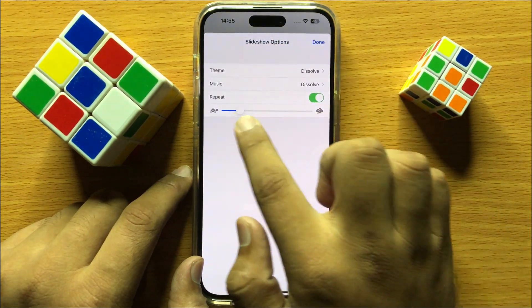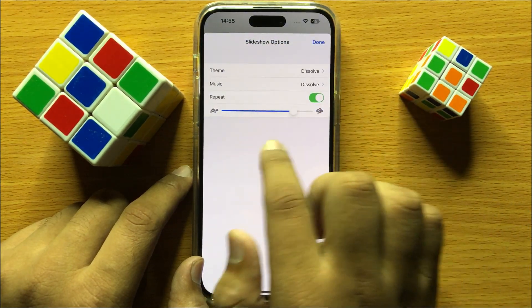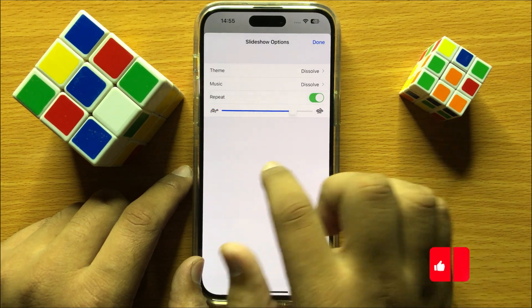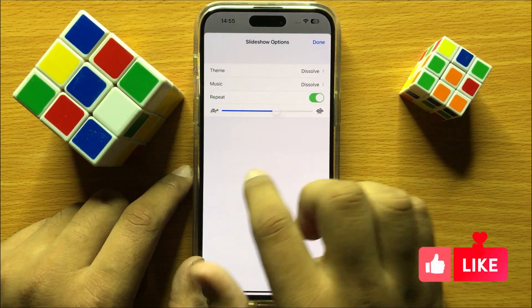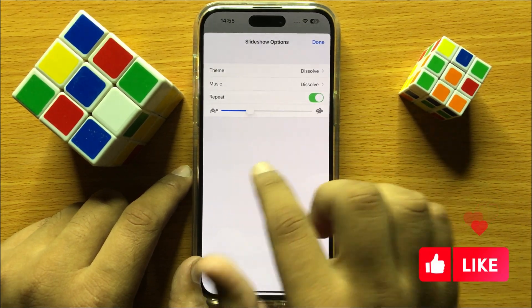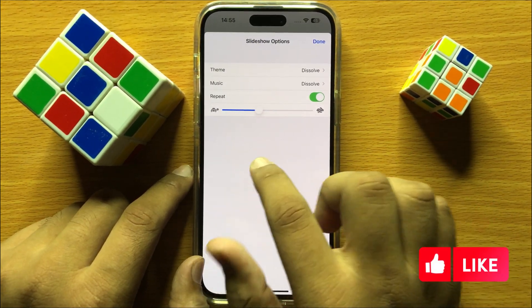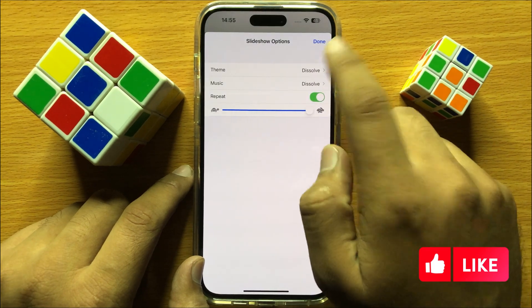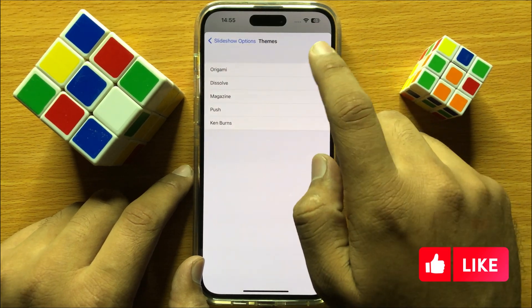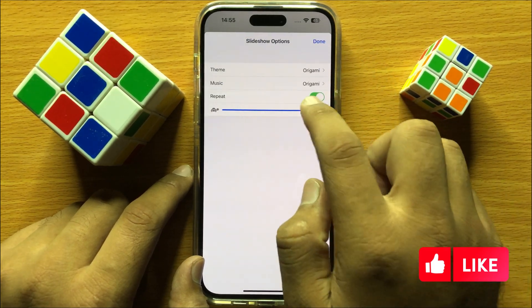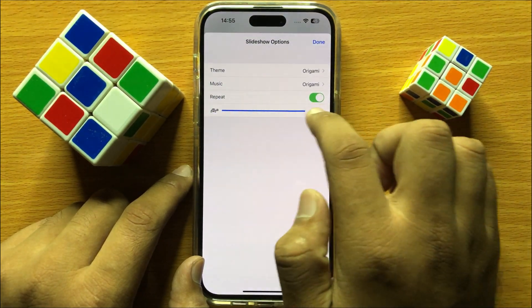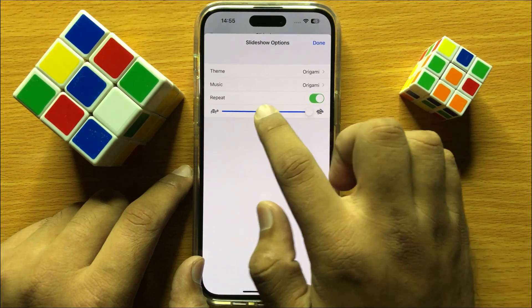After changing the theme, you can adjust the speed of the slideshow. Note that if you use the default theme, you will also not be able to change the speed of the slideshow.